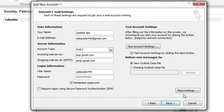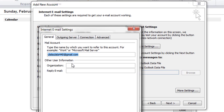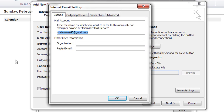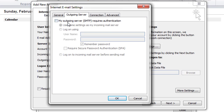Put in your username and password. Now click on More Settings. In the pop-up window, go to the Outgoing Server tab and check the box for 'My outgoing server (SMTP) requires authentication.'